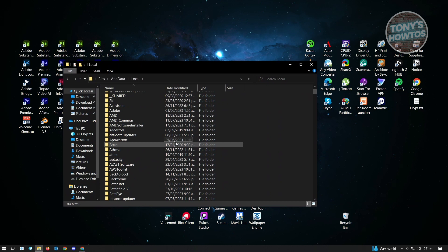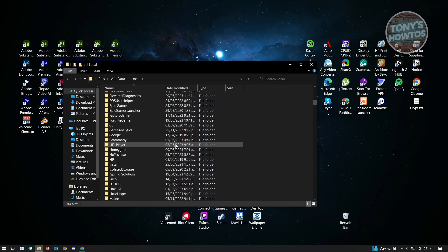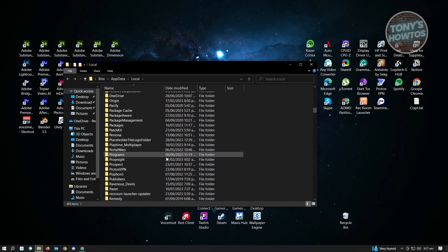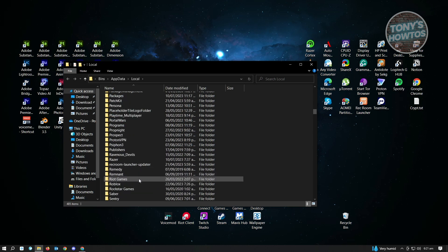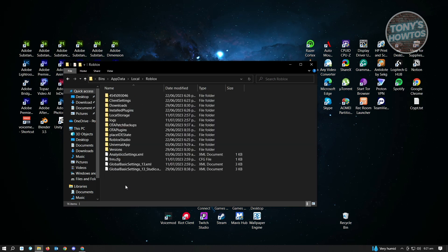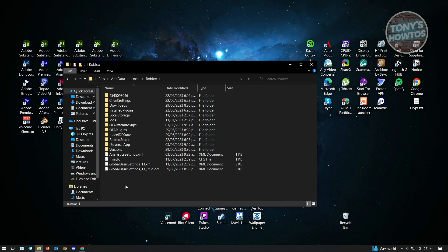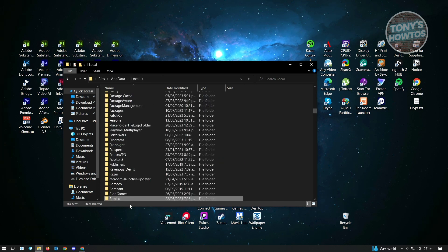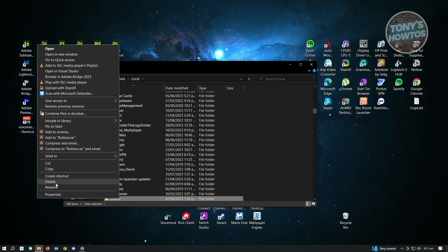From here, look for the Roblox folder. Scroll down until you see Roblox and open that folder. You want to ensure that you delete all of the files or folders underneath the Roblox folder. The best way to do this is to go back, right-click on Roblox, and delete it.